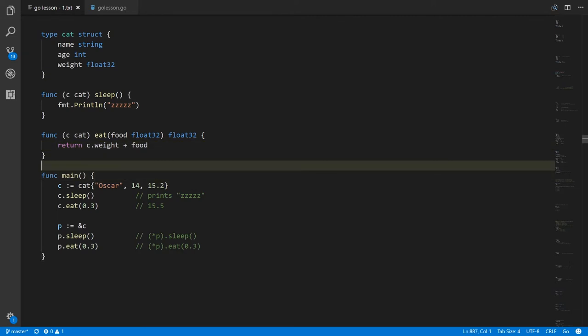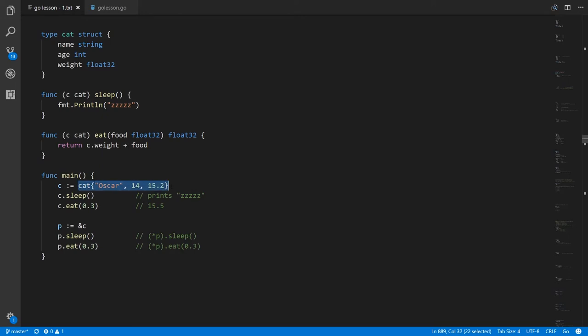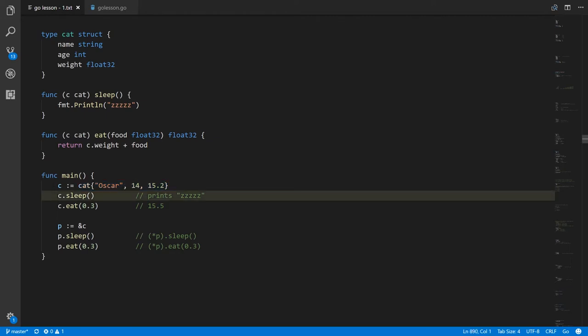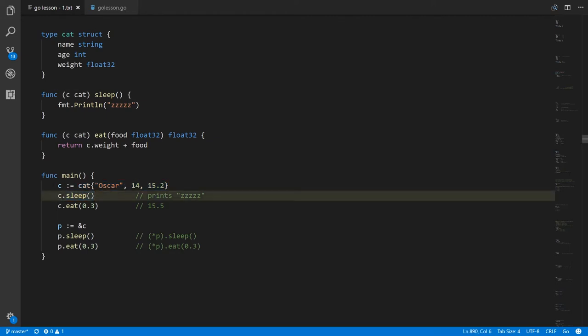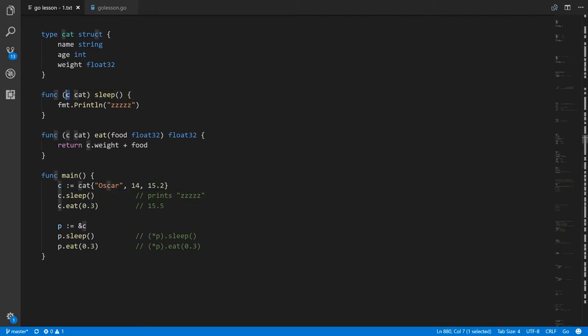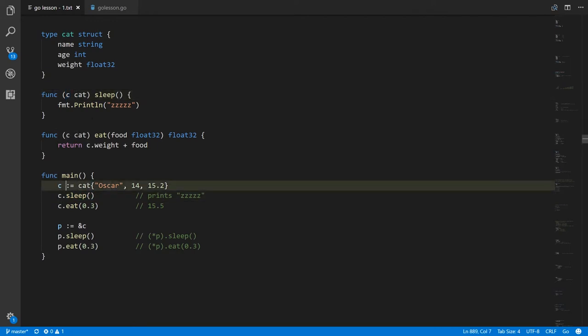Down here in main we're using the colon-equal syntax to declare a variable c and the type is implicit from what we assigned to it. Because we're assigning a cat value to c the compiler knows that this is a cat variable. Here we're calling the method sleep on c — this c is passed to c of sleep, it gets a copy of the same cat. Be clear: c here in main and c in the methods are totally unrelated, they just happen to have the same name.